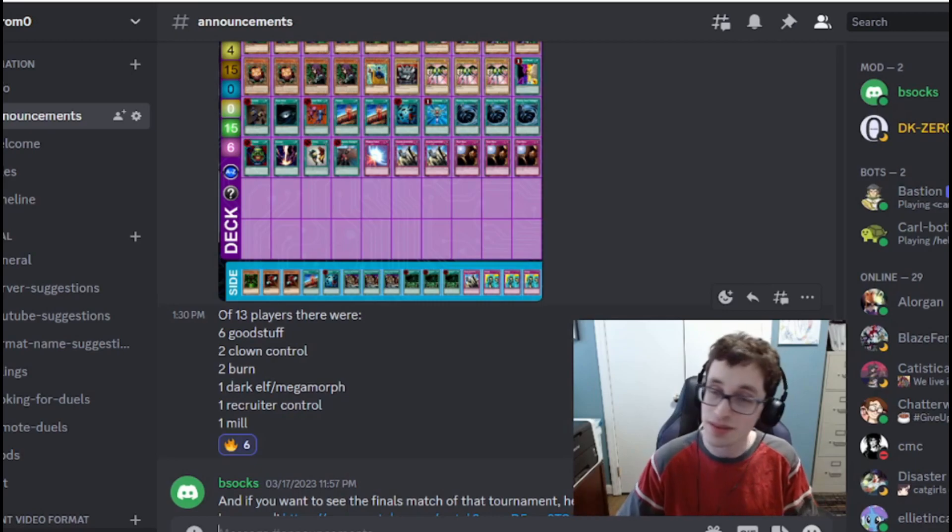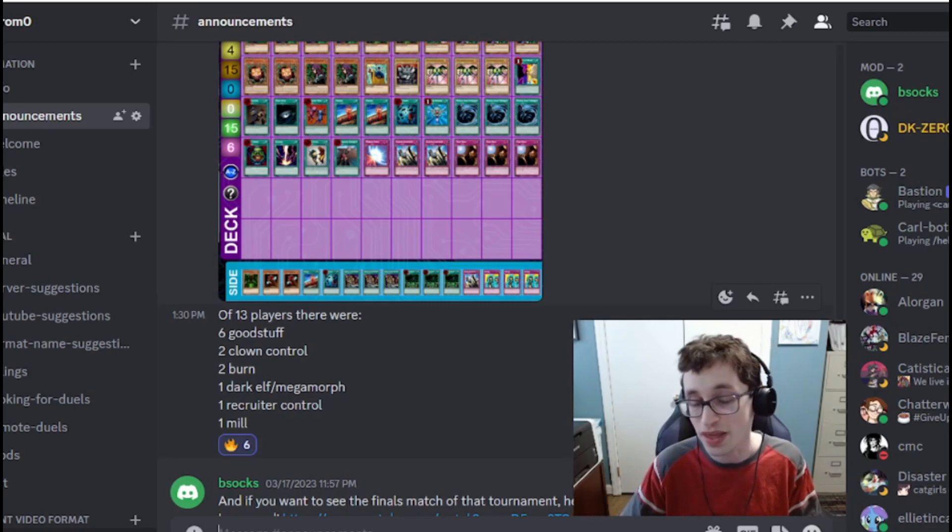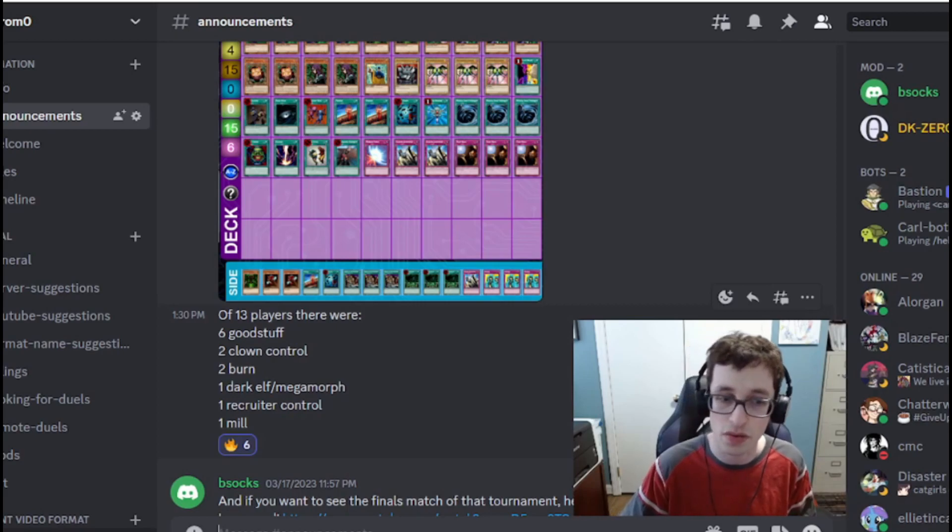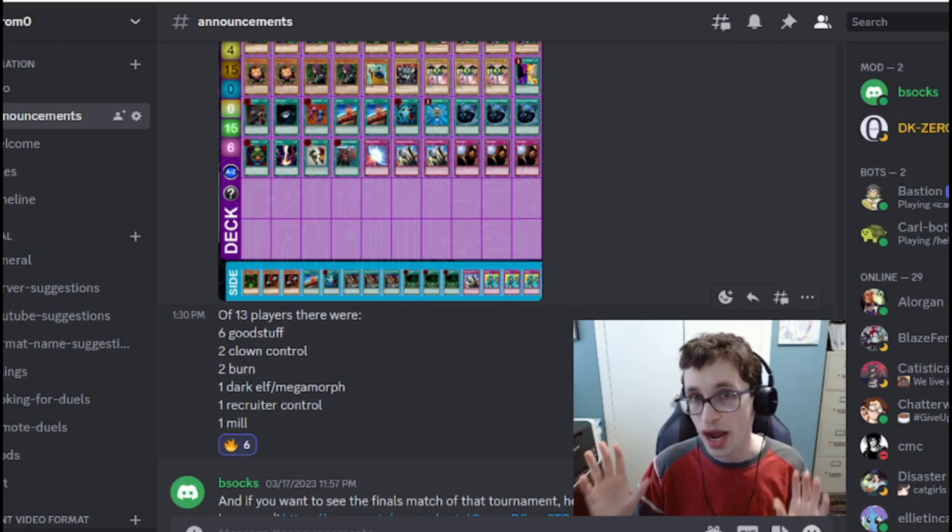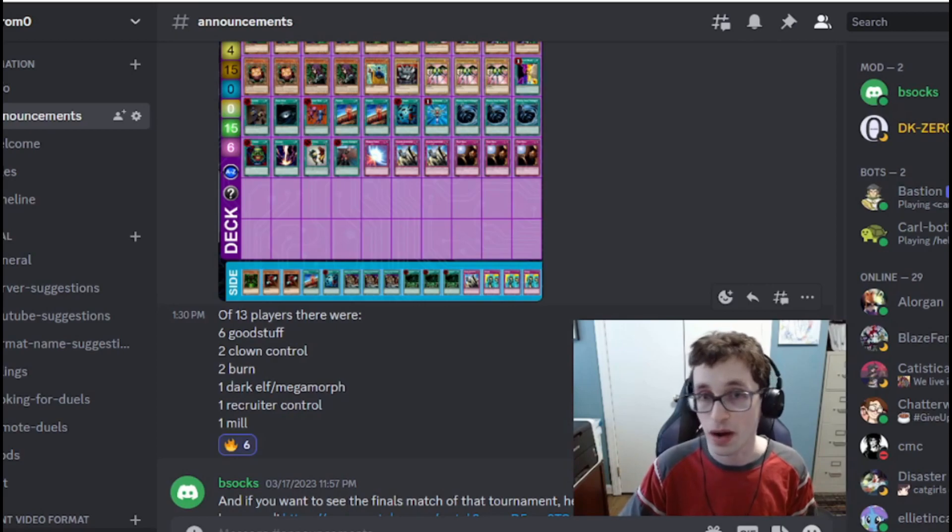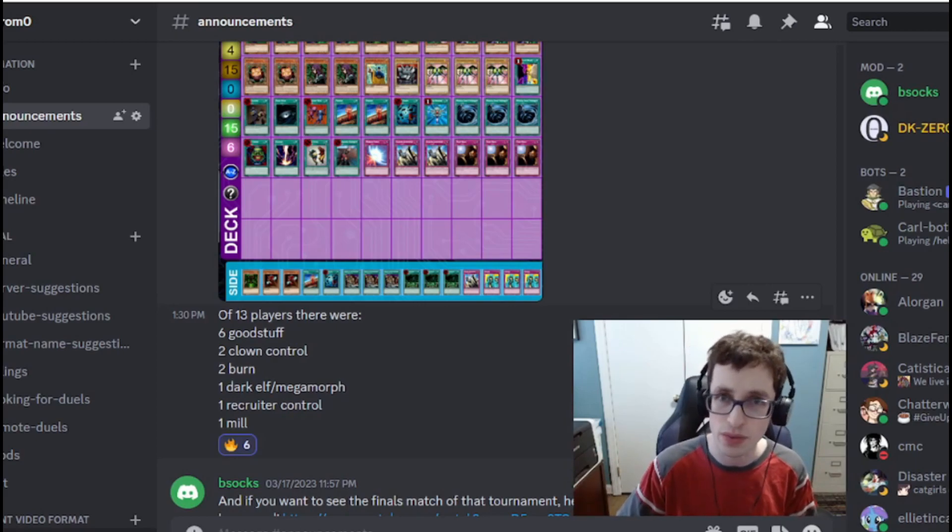Now, of course, this field of 13 was largely dominated by people playing good stuff, with their own spins on it. That's the most popular deck in the format for a reason. It's what I think to be one of the best decks in the format. So it makes sense that half the field took it. But over half the tournament also played decks that are not good stuff, which is really cool to see.